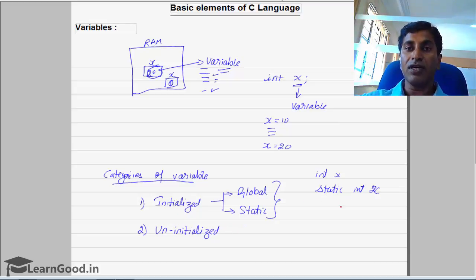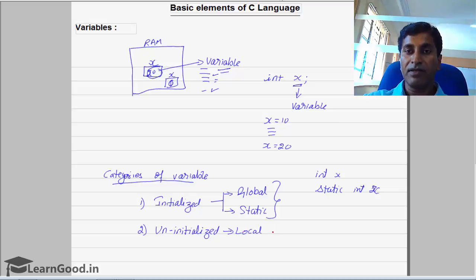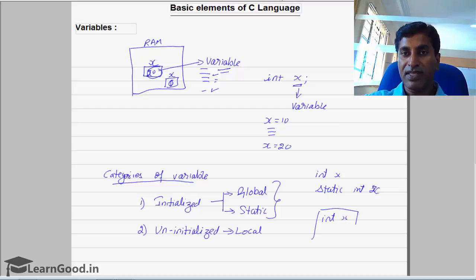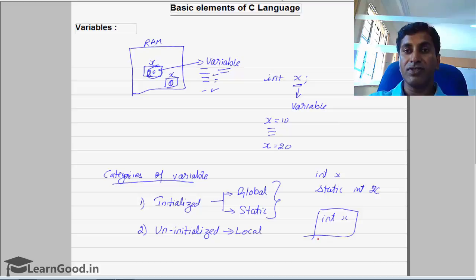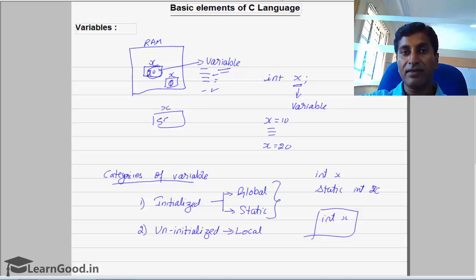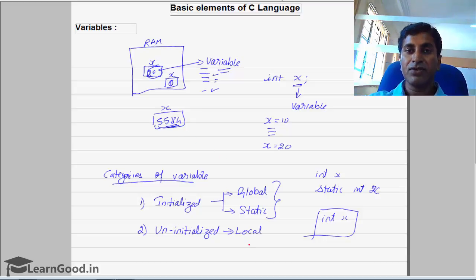Whereas if I declare a local variable — that is, if I declare an int X within a function — it becomes a local variable. Such variables are not initialized to 0 in RAM. They will have some junk value, like 5, 5, 8, 4 — some random data will be present. We call that data junk data, and hence local variables come under the category of uninitialized variables.